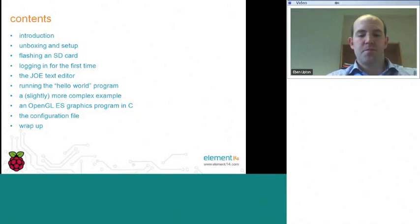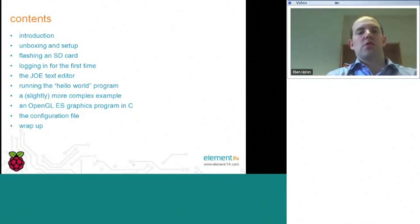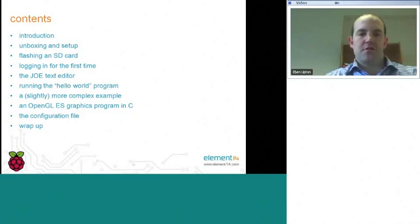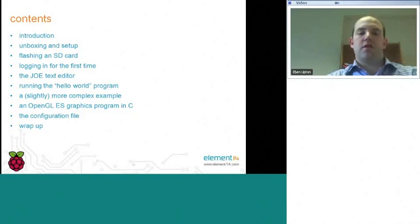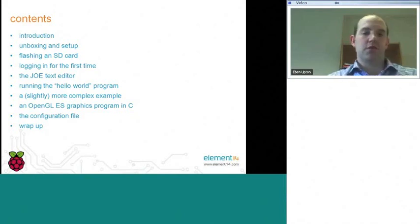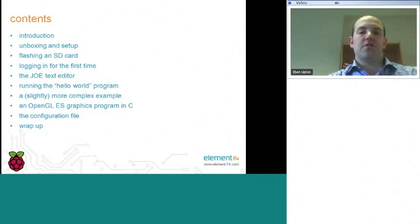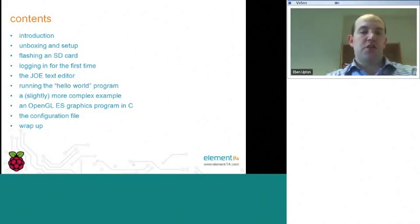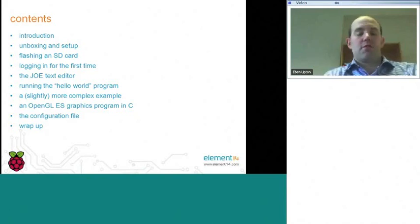Finally, I'll talk about what we call the configuration file. This is a topic for slightly more advanced users. This is a file that you can install on the SD card in order to give yourself more control both over the speed at which the device runs, and if you're using an HDMI display, over the resolution that the machine uses when it communicates with your television.